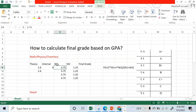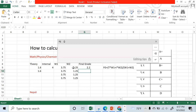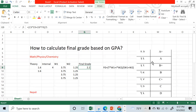The internal weight is 1.25. To calculate the final grade, the formula is: (theory GPA × theory weight + internal GPA × internal weight) divided by total weight. For example: theory is 1.6 times weight 3.75, plus internal GPA of 4 times weight 1.25, divided by total weight 5 — giving approximately 2.2.